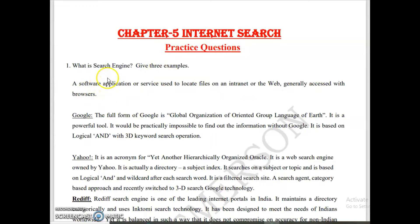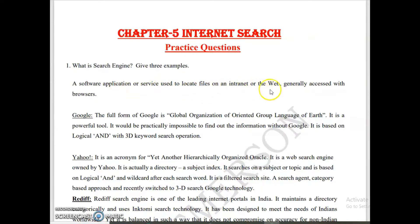The first question is: what is a search engine? Give three examples. A search engine is a software application or service used to locate files on an intranet or the web, generally accessed with the browser.